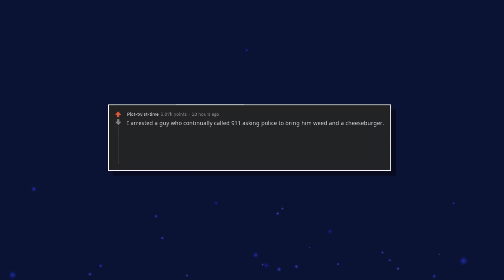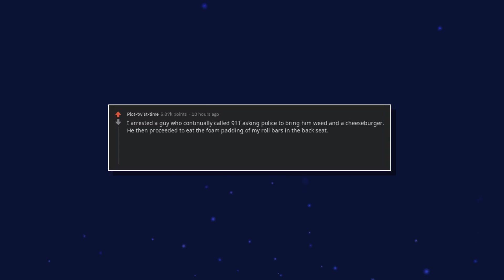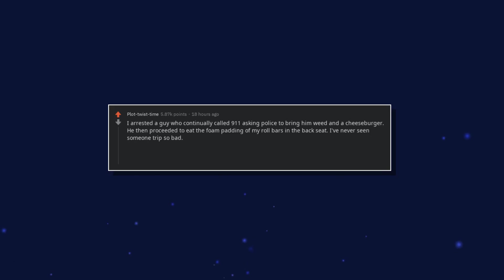I arrested a guy who continually called 911 asking police to bring him weed and a cheeseburger. He then proceeded to eat the foam padding of my roll bars in the back seat. I've never seen someone trip so bad.